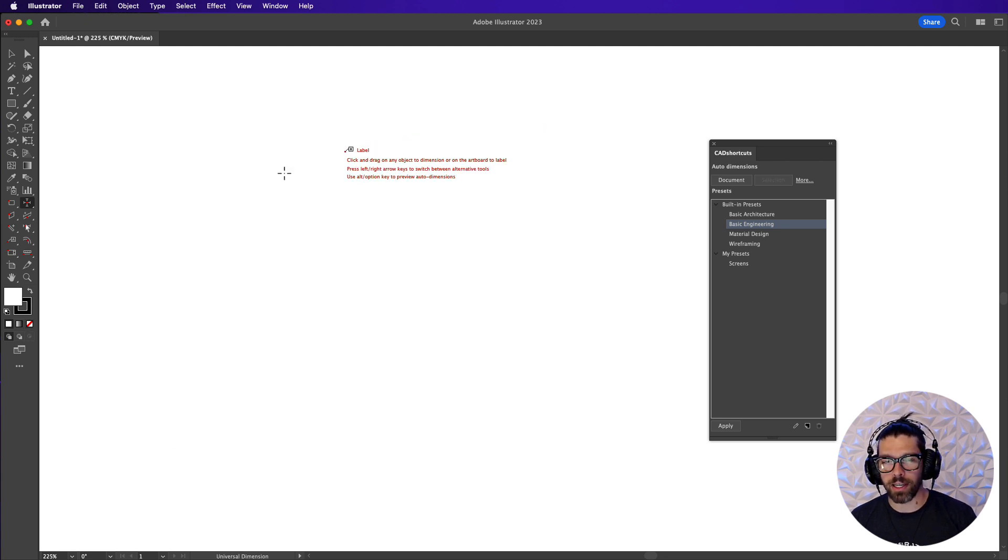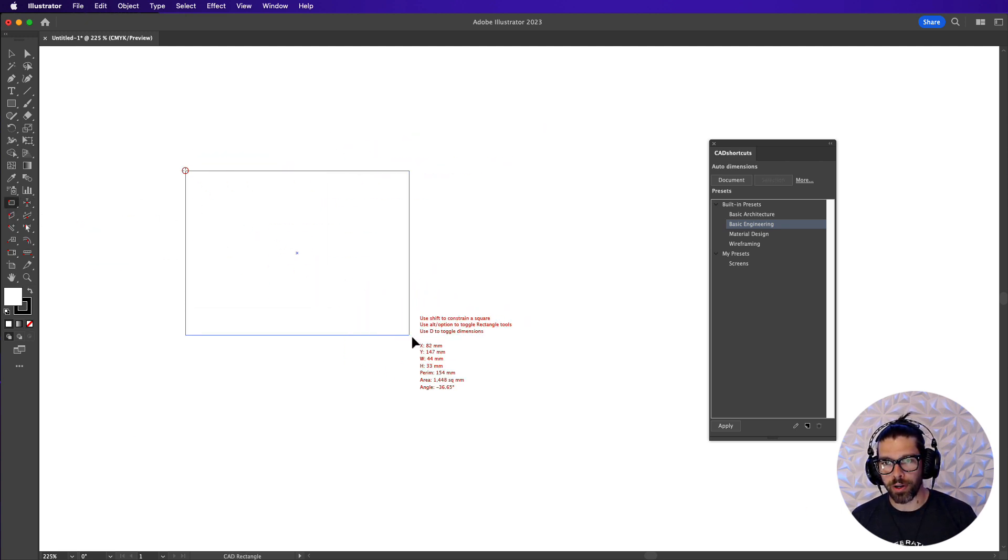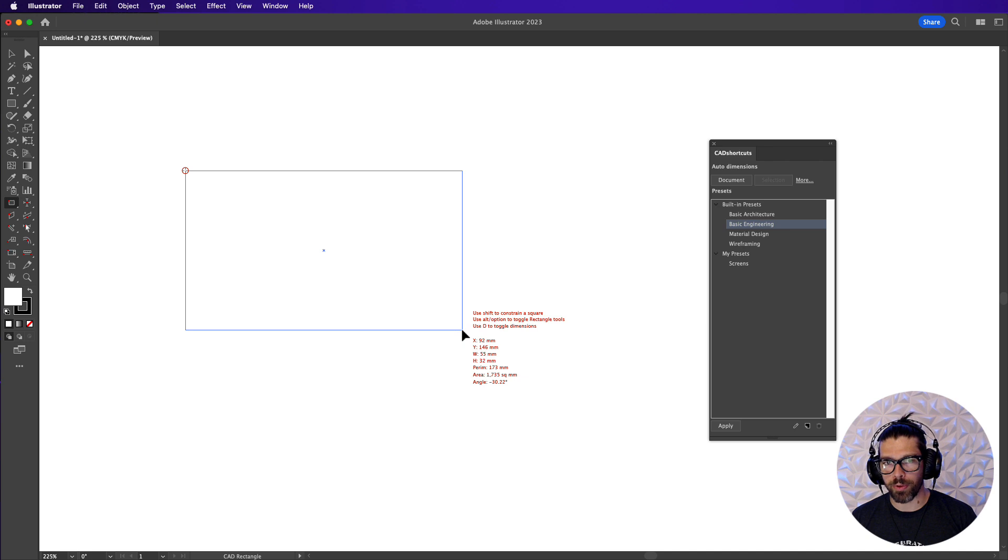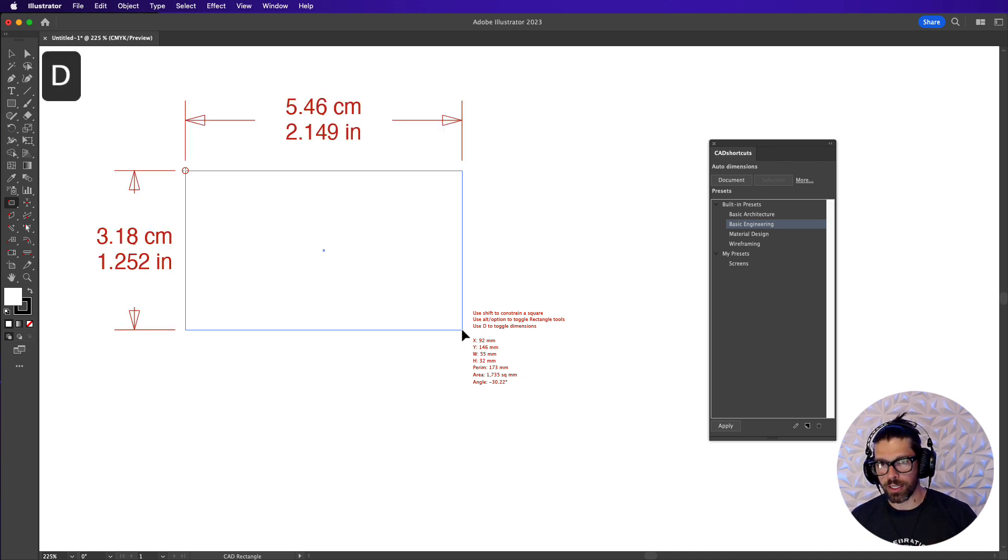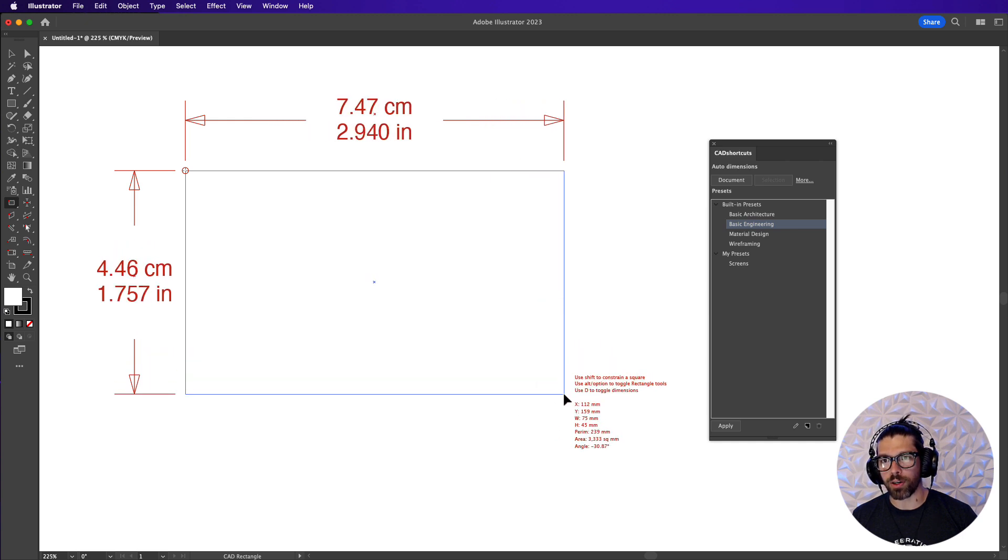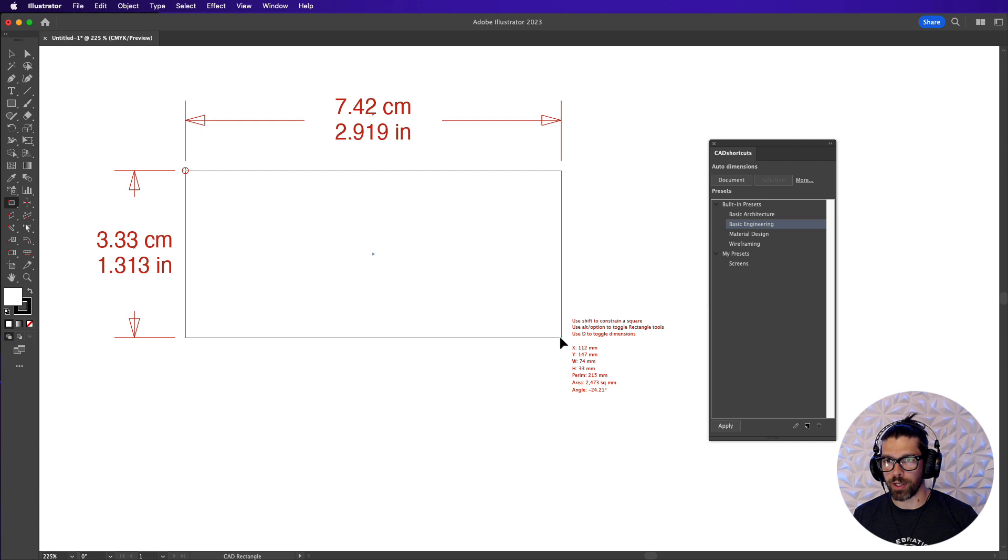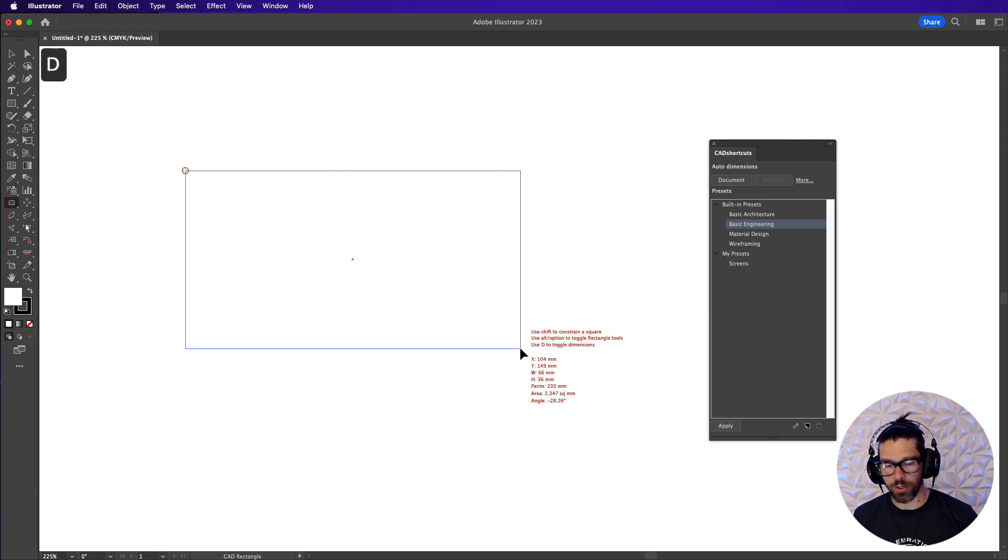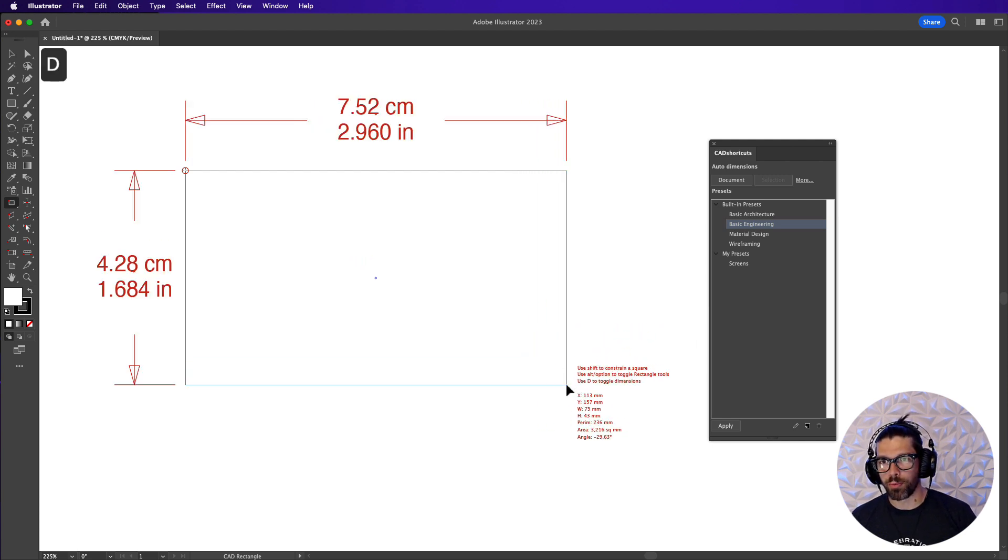And finally the last thing I want to show you is as you are drawing any shape with any drawing tool in CAD tools you can use the D key and the D key will toggle the in place dimensions setting which allows you to basically at will while you're drawing something put dimensions on it.